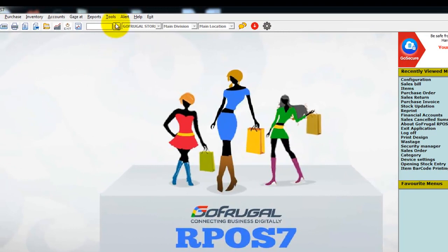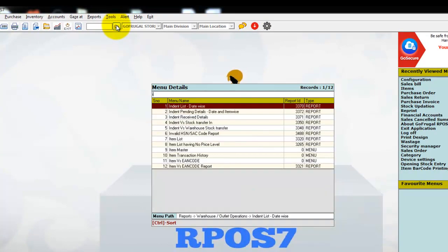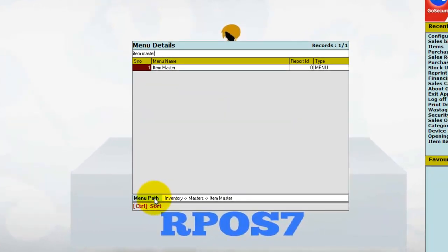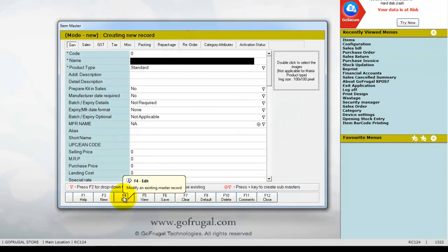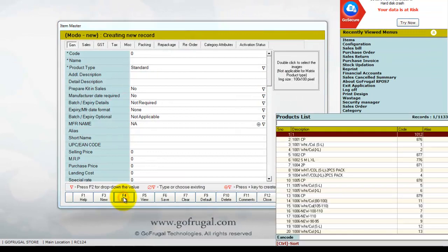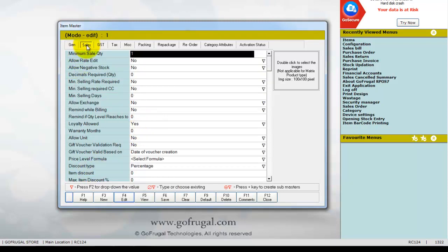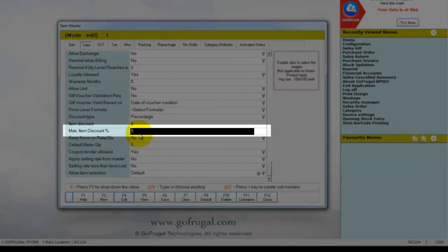Now click on Go and type 'item master'. The item master will be available under the menu path Inventory > Masters > Item Master. In the item master window, click on Edit and load the item you need to give a discount for. Under the Sales tab, select the field 'Maximum Item Discount Percentage' and enter the percentage you need to give as discount.